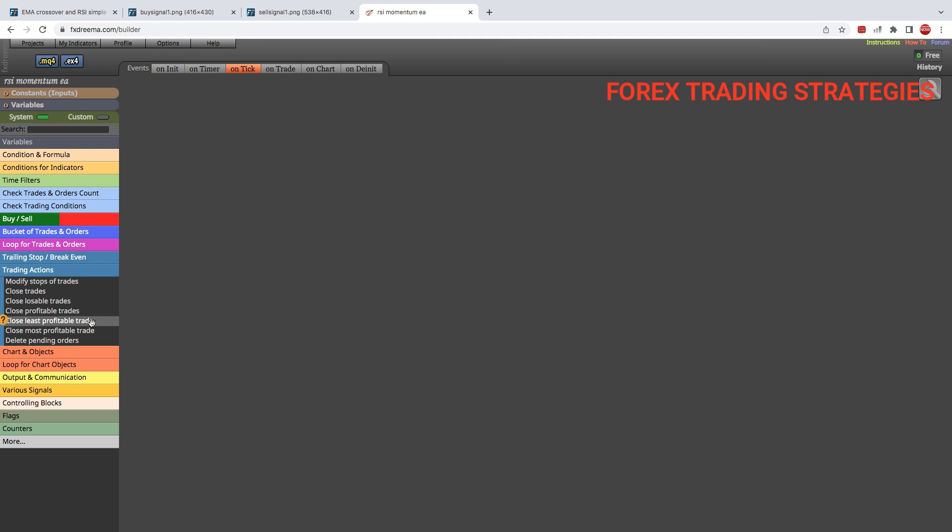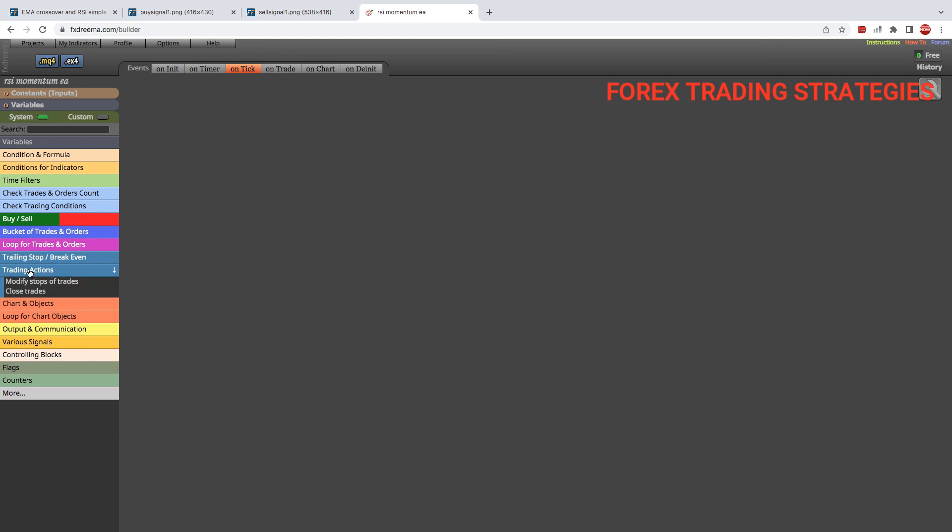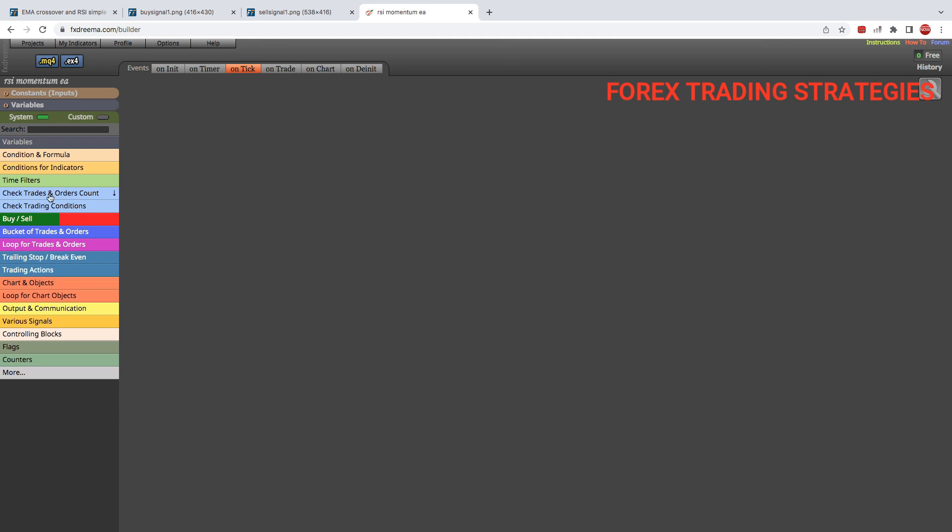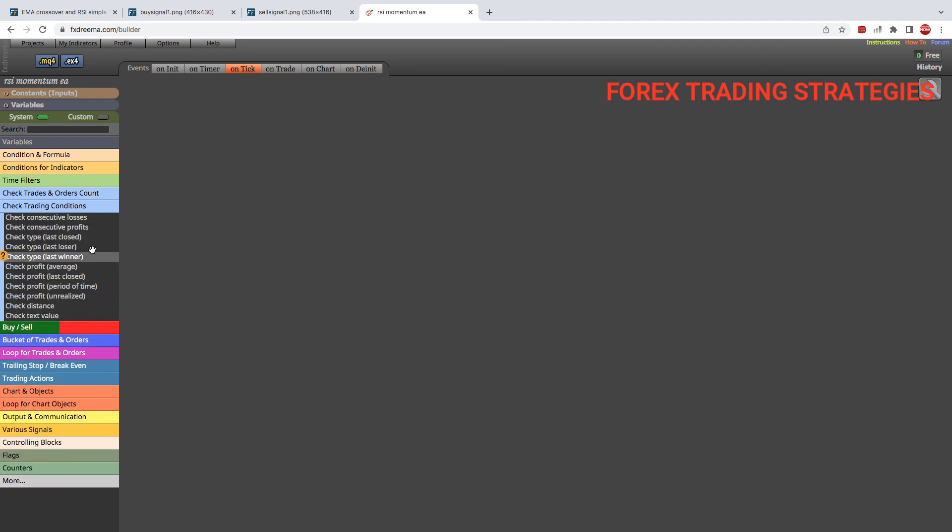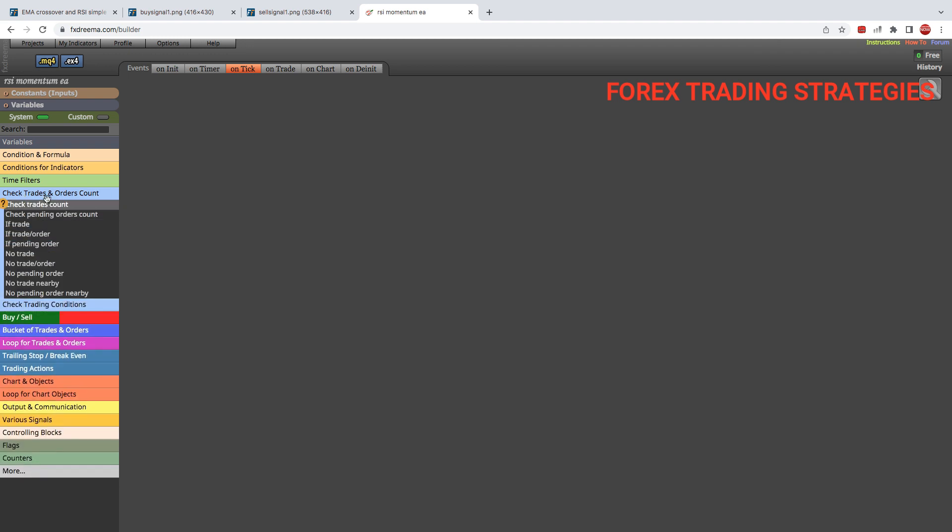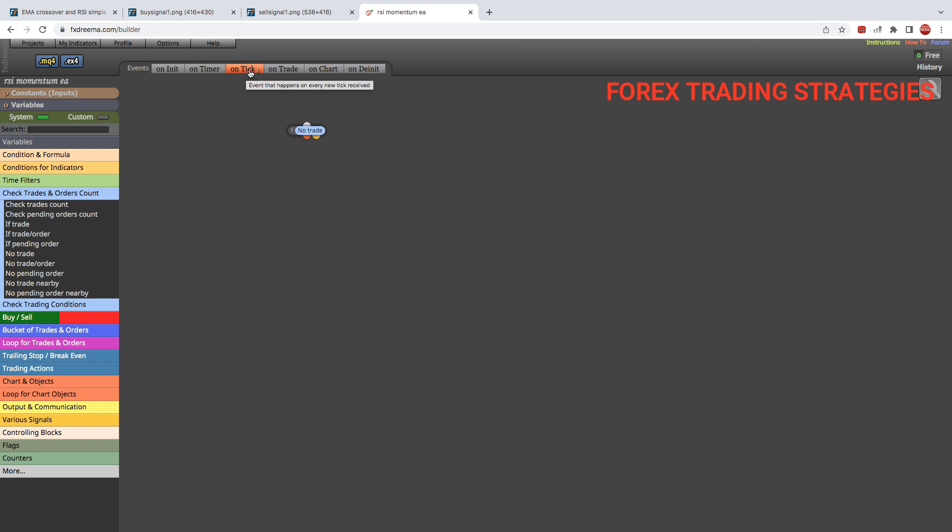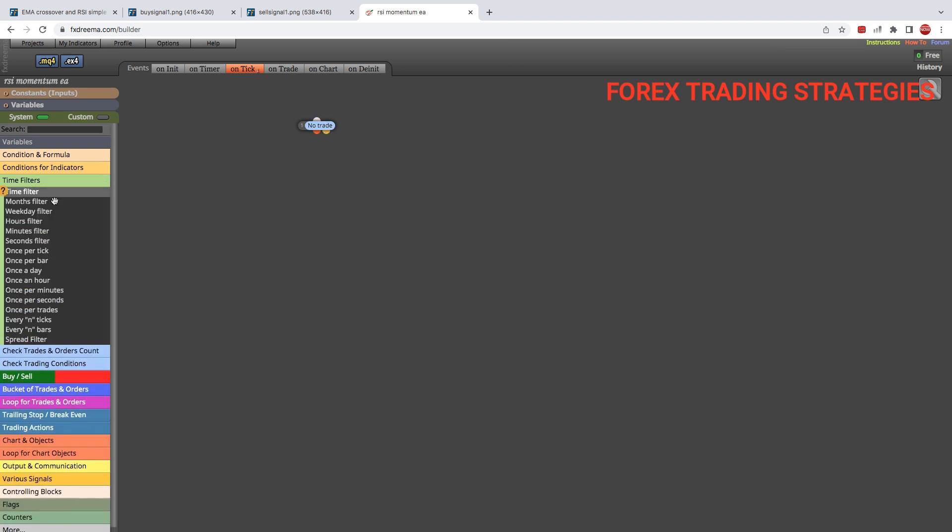You are going to see an example Forex robot here when you are new to FX Dreamer and there's going to be some text here. Just remove everything and start with us on a clean slate like this. So what we are going to do is first of all we are going to go to where it says check trades and order count and we are going to take the block that says no trade. By the way, we need to be on the section that says on tick. Then we are going to put that no trade block there.